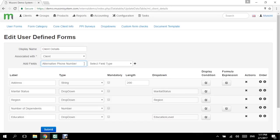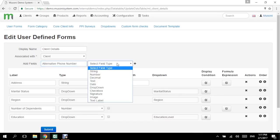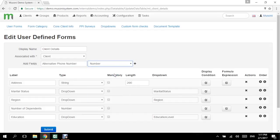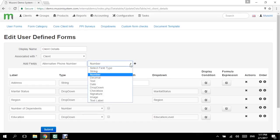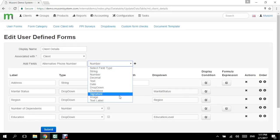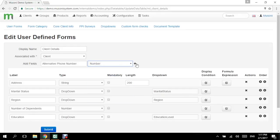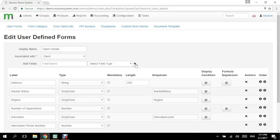Once I've entered the name of the field, I'm being asked to select the field type. So it can be a number, which is the right choice for this example. We also have drop downs, checkbox, signatures, images, and all of that. So once we select the field type, we just need to click the add plus sign here, and you can see that the alternative phone number field has been added.